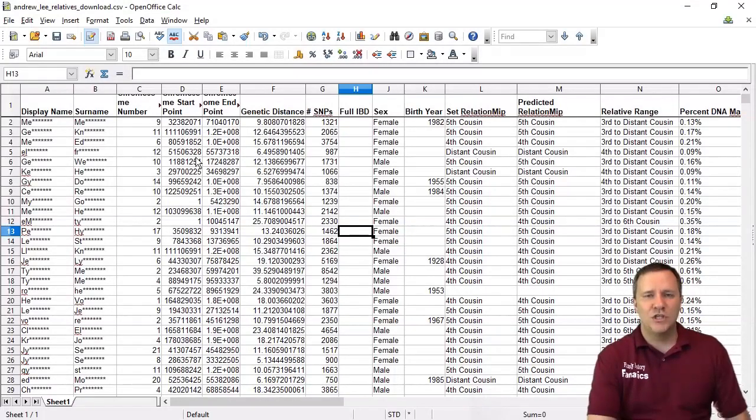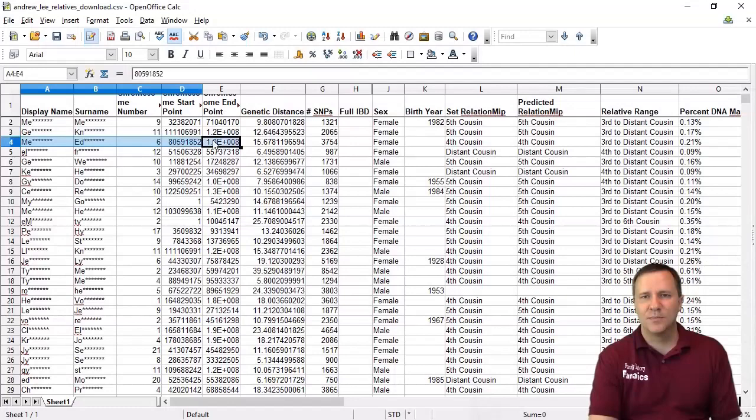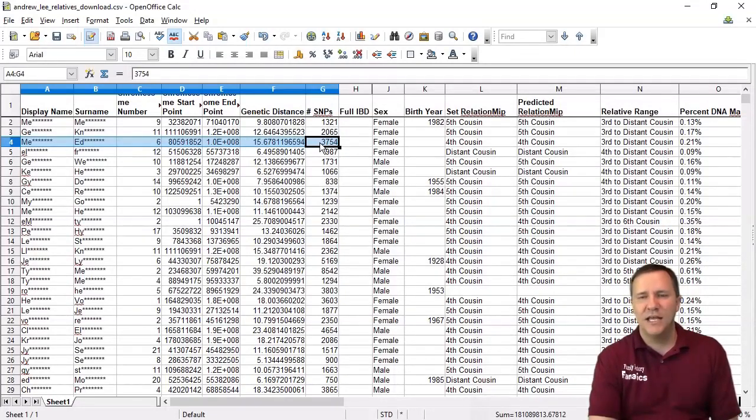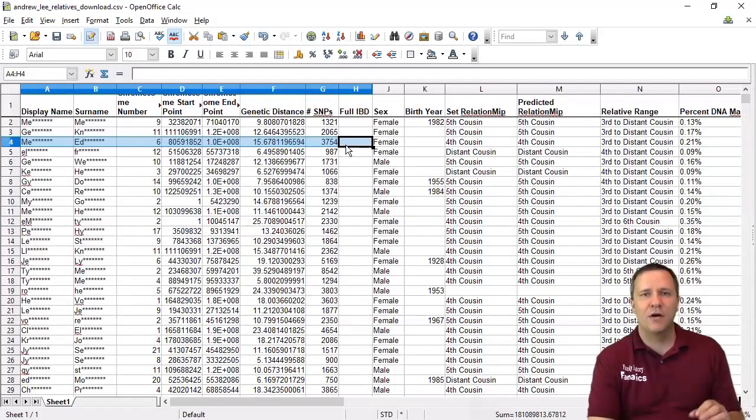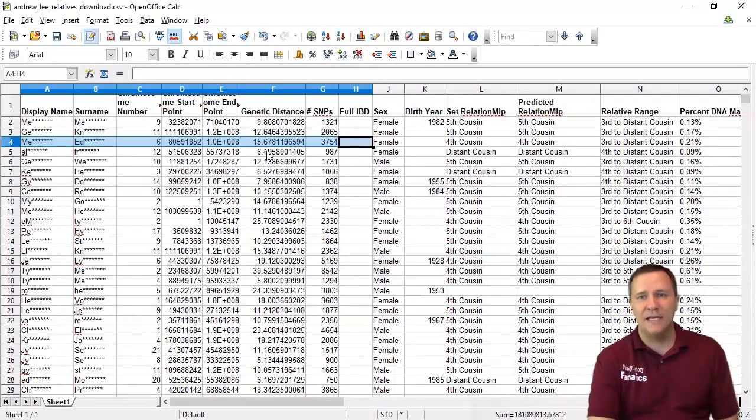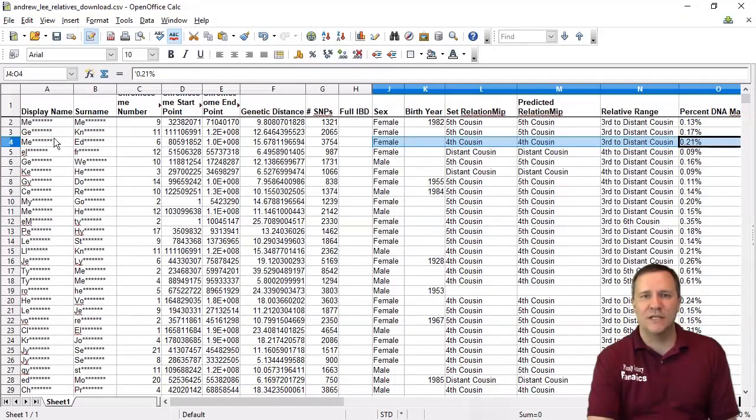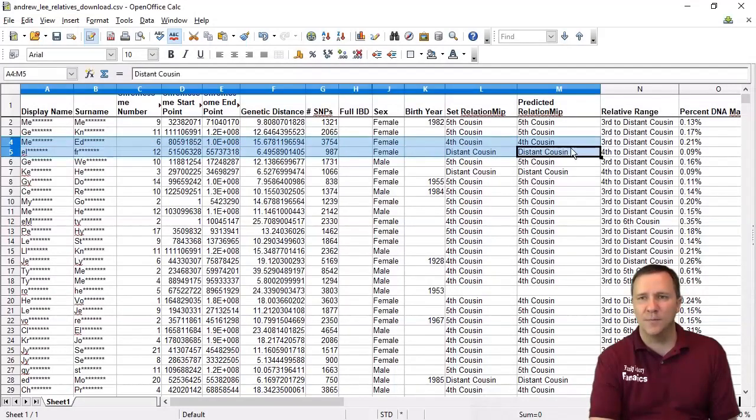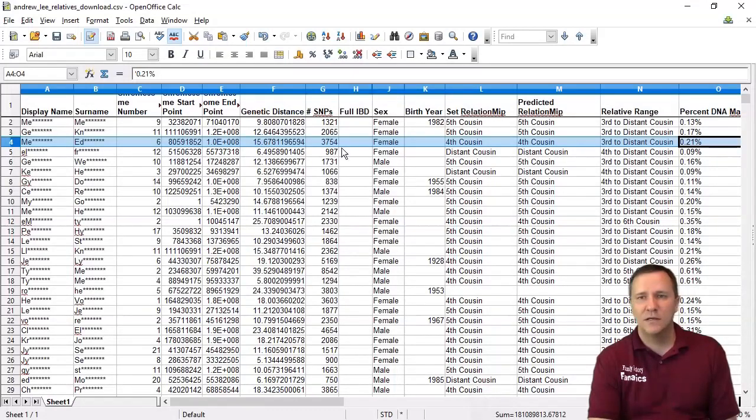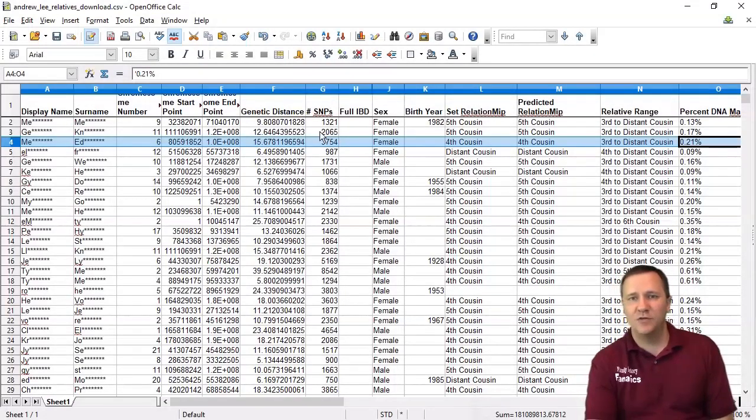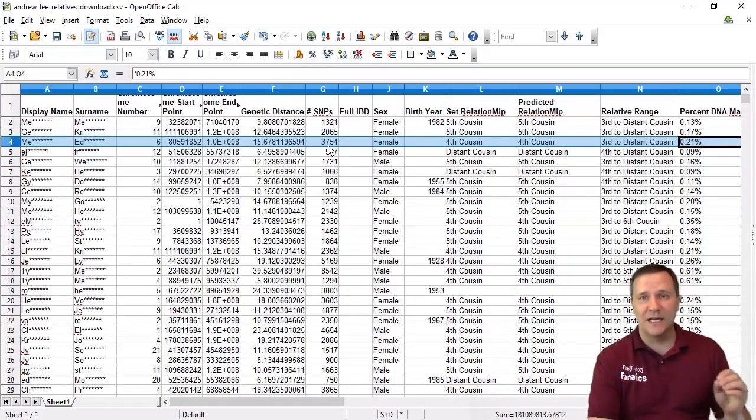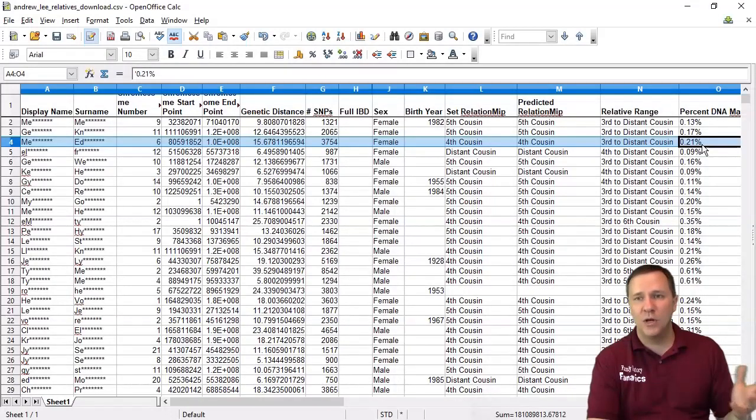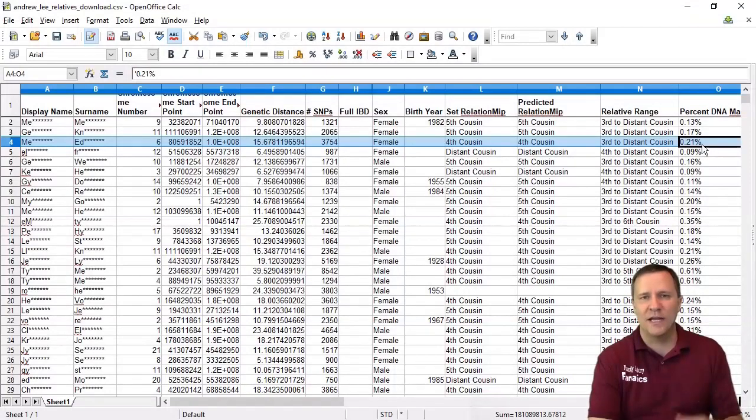So just to help clarify things, these first columns here this information is about the SNPs that you share and the segments you share with that individual. The rest of the columns are generic to that individual. So for instance as I'm looking at this first person here I share about 15 centimorgans which is about 3,700 SNPs on chromosome number six. But overall if I look at all of the places that I share I actually share about 0.21 percent of our DNA. So there's probably another segment for this person somewhere in this list.